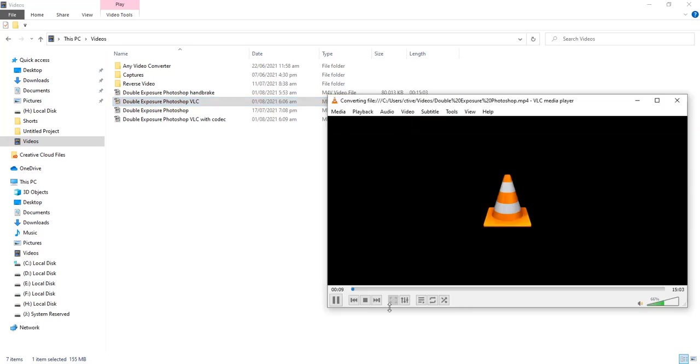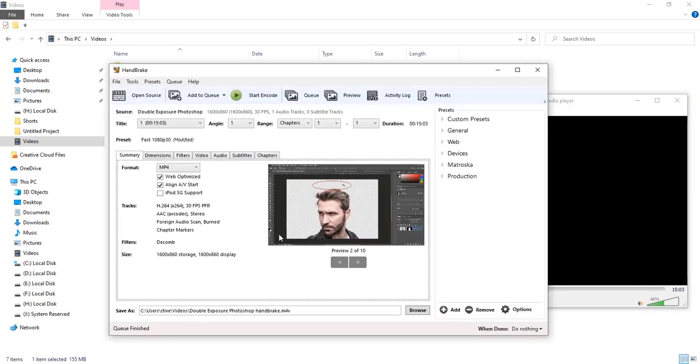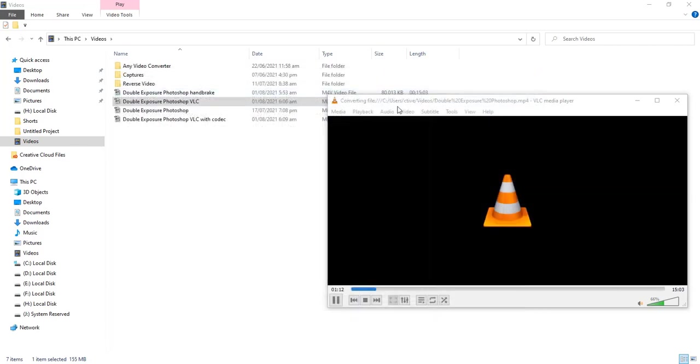Before VLC increase by size without codec. It is reverse compression. Now we are compressing with codec. Same codec we use in handbrake.